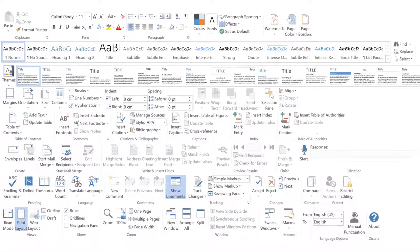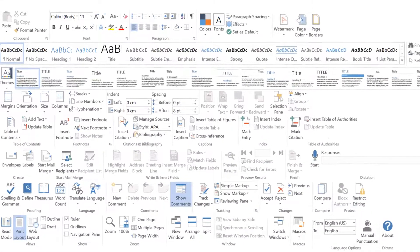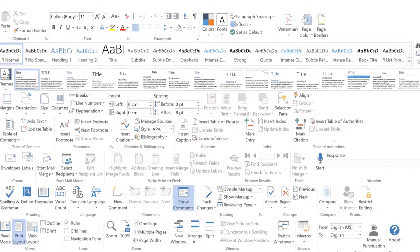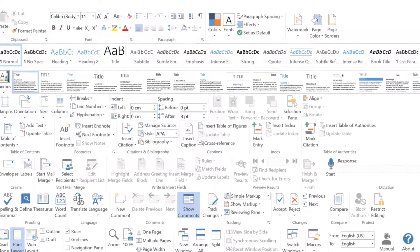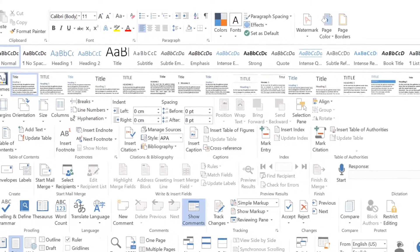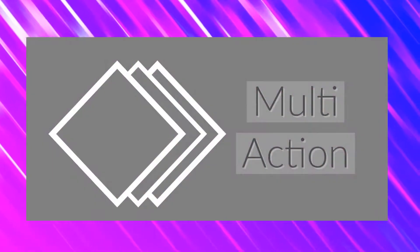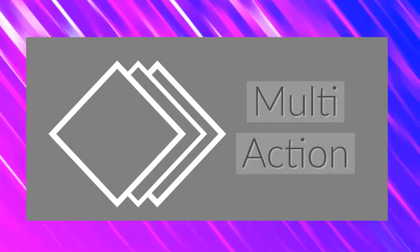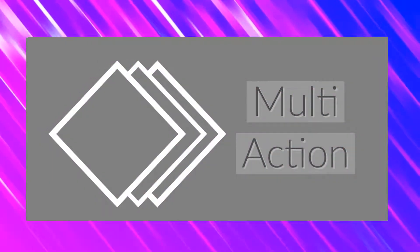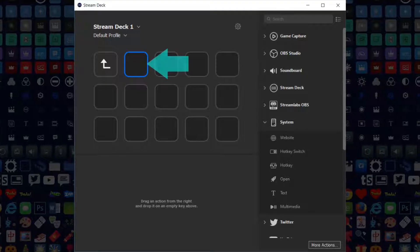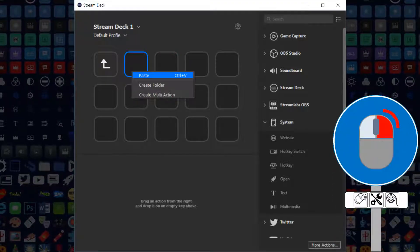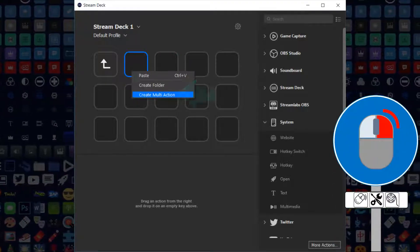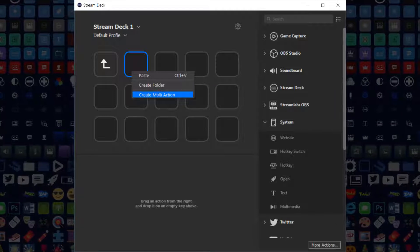However, the list of shortcuts accessible via this method is finite, and only represents a small portion of the overall functionality of the Office suite. We can take our first step to expanding upon these functions by using the Multi-Action function on the Stream Deck.